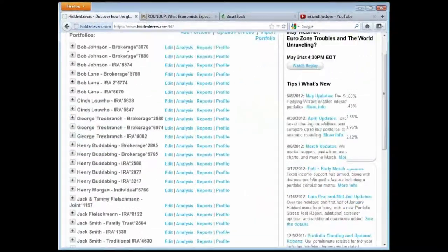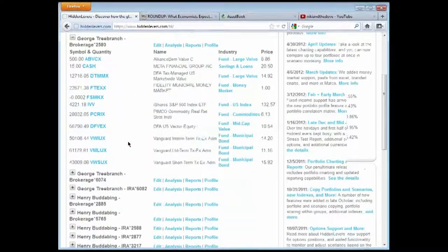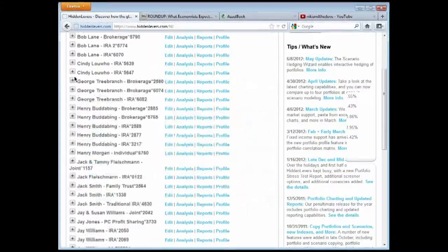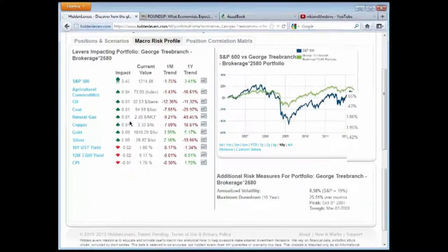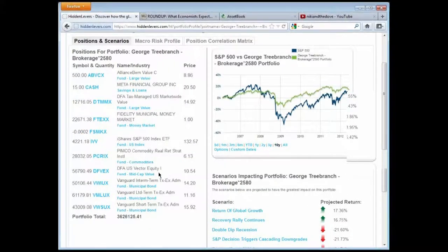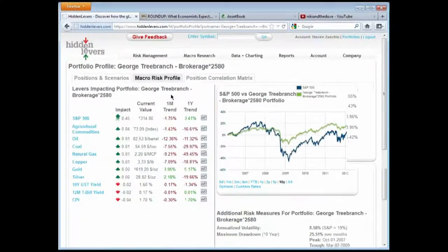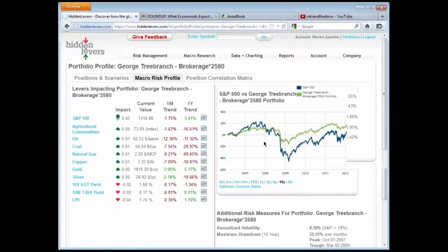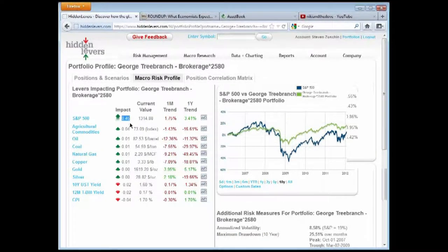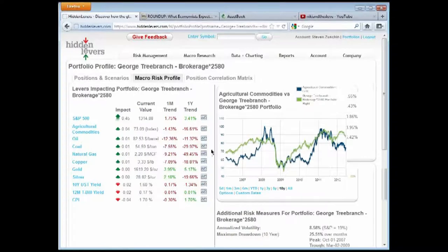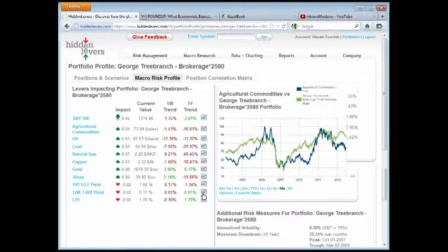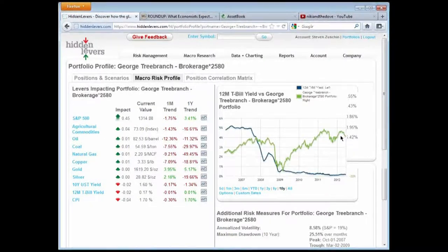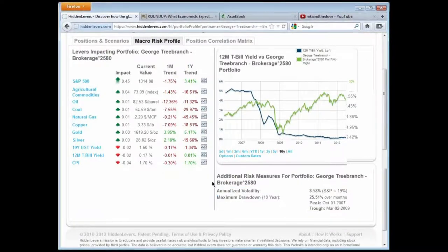You see also additional risk measures. This gets involved in our scenario modeling. Annualized volatility, that's just standard deviation there. And then how bad did it get for Bank of America over the past 10 years? What was that peak to trough drawdown? If you do want all the correlations, we're not parochial about it. You can have them. The data is there. These major correlations are what count. Okay, we do this also for a portfolio at large. And so any portfolio I have, let's say George Tree Branch, looks like he's got a pretty mutual fund heavy portfolio. Now I can just go and get its macro profile.